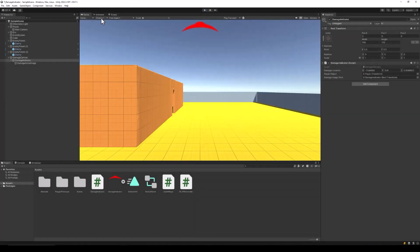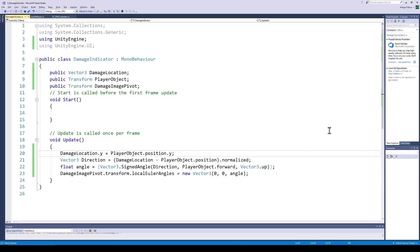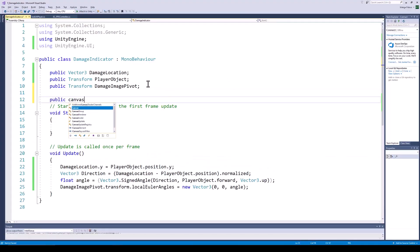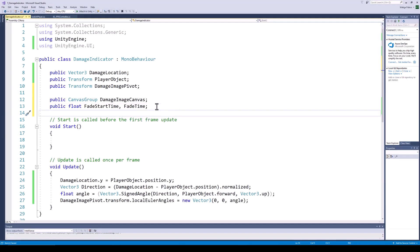Next, let's make the damage indicator fade out after a while. For this, add a Canvas Group to the damage indicator pivot. We can then change the alpha of the Canvas Group from our script. Back in the code, create a reference for the Canvas Group. We will also need three float variables: one for the time after which the fade-out starts, one for the remaining fade-out time, and one for the maximum fade-out time.